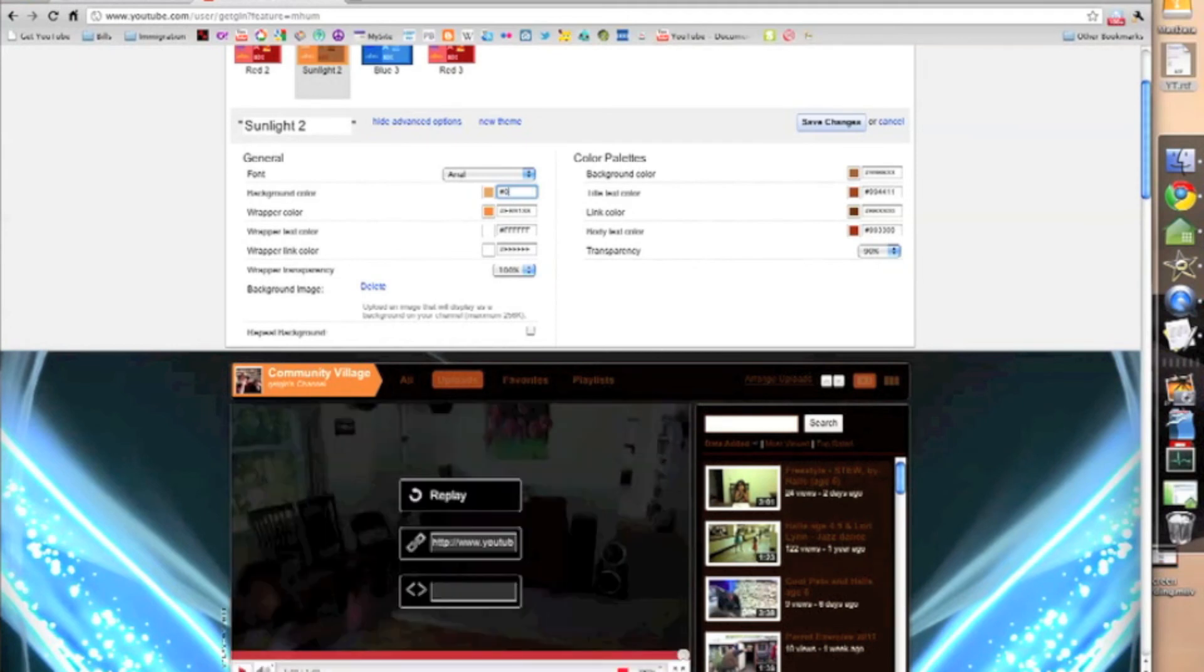Go back to the page where we downloaded the wallpaper and you'll get all the numbers that you'll need to fill into all these little boxes. Don't forget to save your changes.